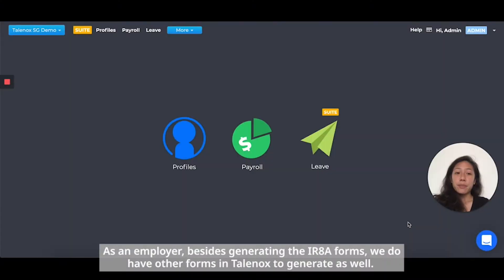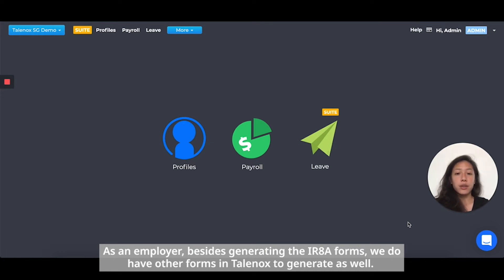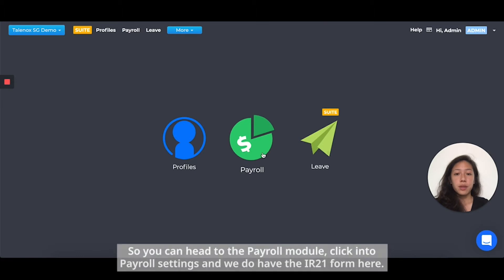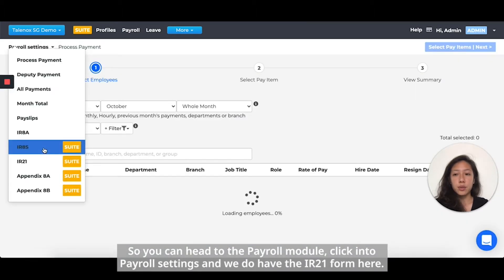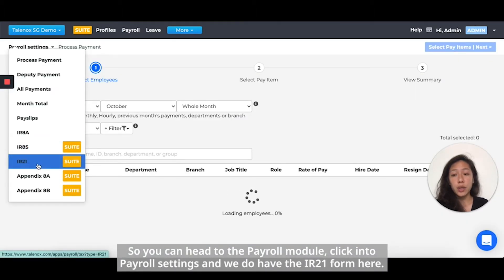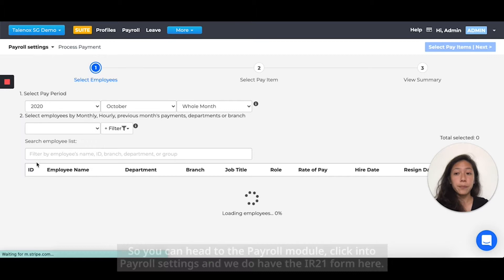As an employer, besides generating the IRAS forms, we do have other forms in Telenox to generate as well. So you can head to Payroll, then Payroll Settings, and we do have the IR21 form here.